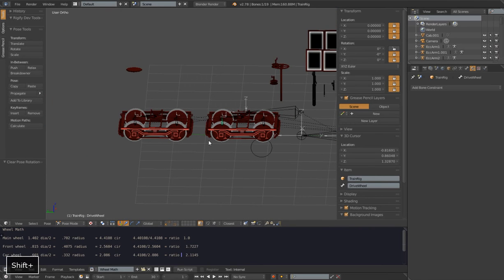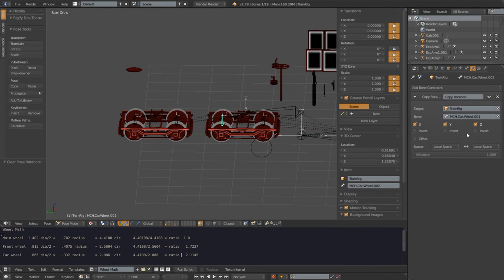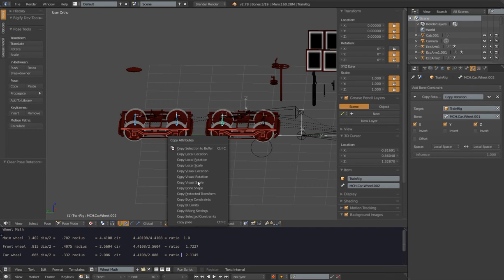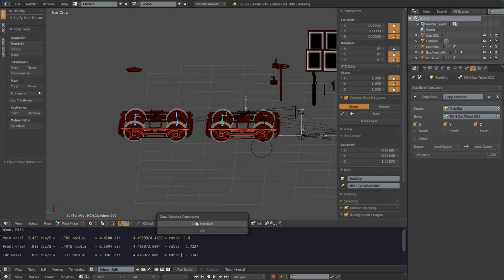Now I want to show one more trick using the Copy Attributes add-on, which comes standard with Blender. Go to User Preferences > Add-ons, look for Copy Attributes, and enable it. This saves time when copying a rotation constraint — instead of manually setting up each bone, you can copy the exact constraint with the same configuration. Select the two target bones, Shift-select the active bone that has the copy rotation, press Ctrl-C for the Copy Attributes menu, pick Copy Selected Constraints, choose Copy Rotation, and it copies to both bones with one click.